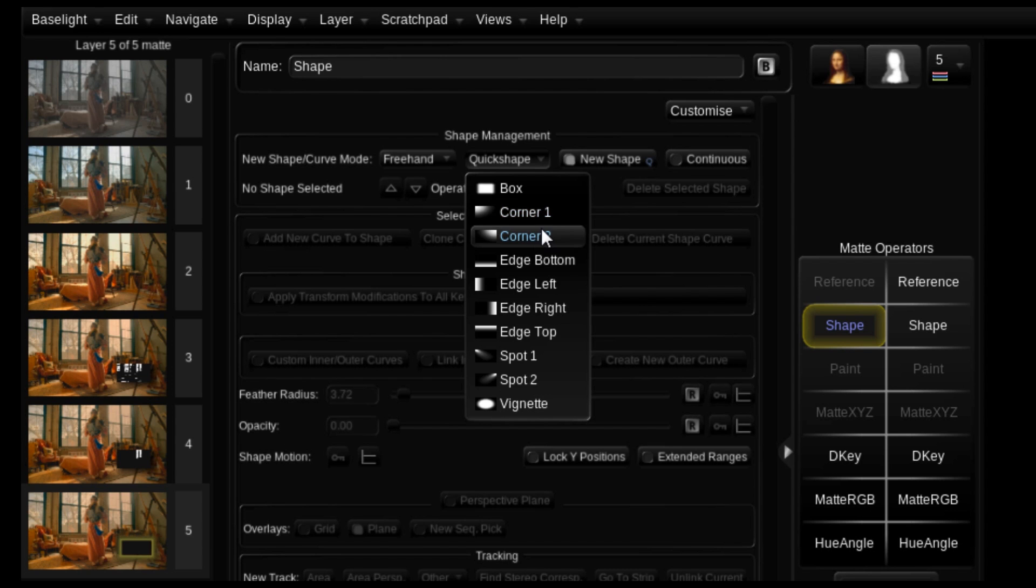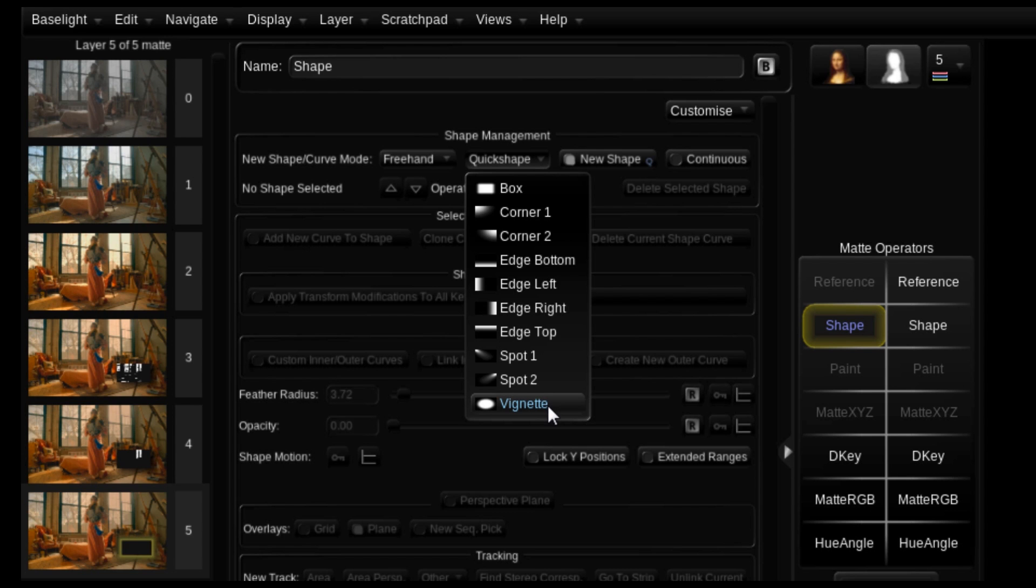corner, upper corners, edges, bottom, left, right, top, spotlights, and vignette.